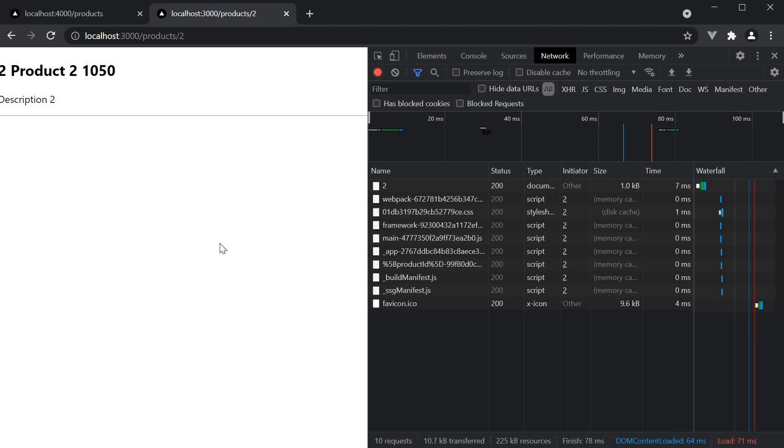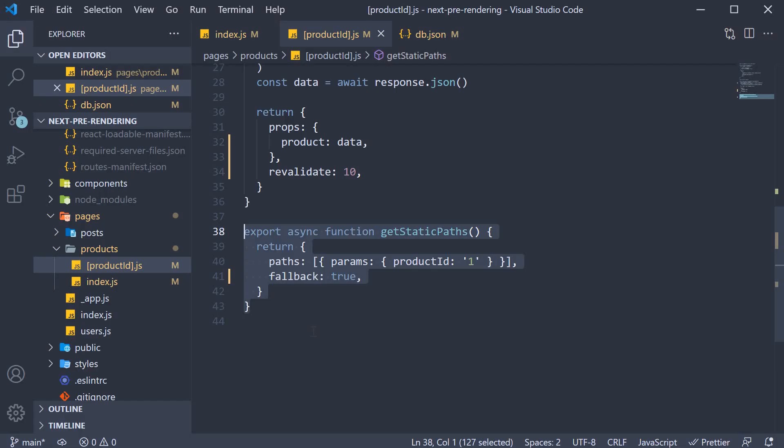We are incrementally, statically generating pages. With this, we are able to solve both the problems I mentioned in the previous video. Using getStaticPaths, we can ensure only the popular product pages are generated at build time, thereby reducing the build time. Rest of the pages are generated when the user makes the initial request.